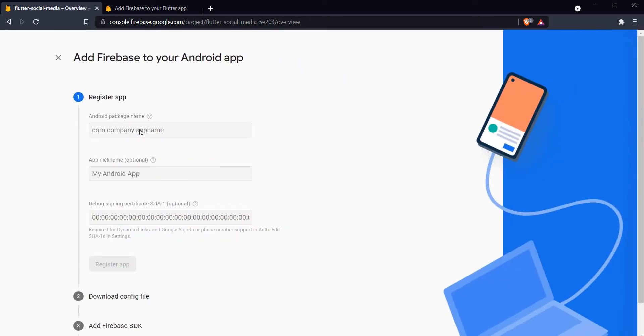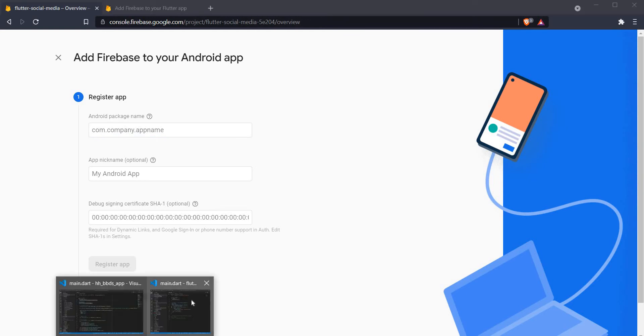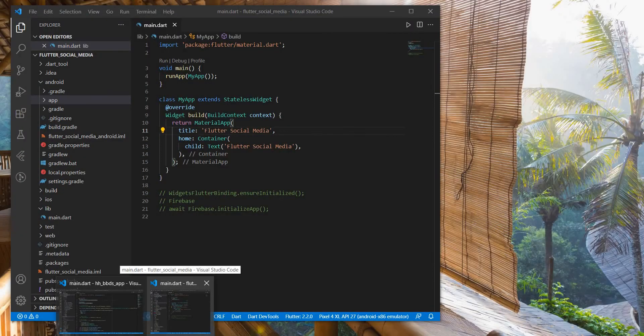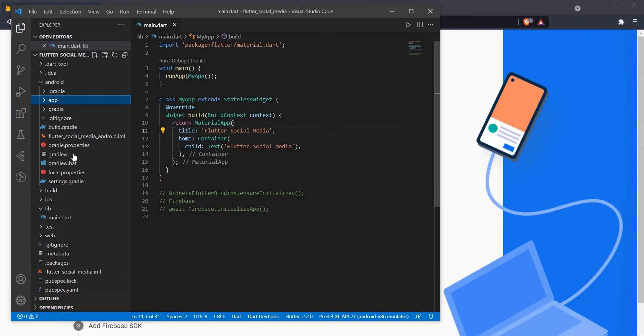Now we have to add an application to Firebase. We have an Android application so I am going to click on Android. The first thing that it asks us is the Android package name. So where can I find the Android package name?